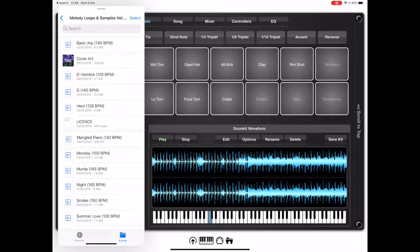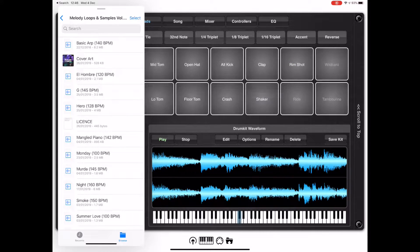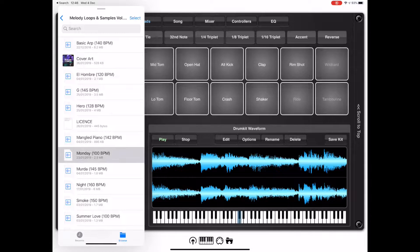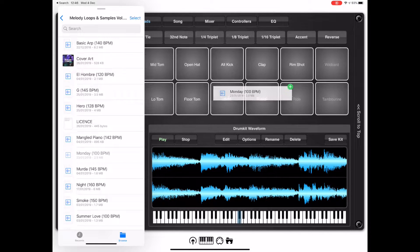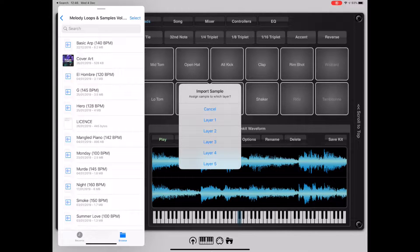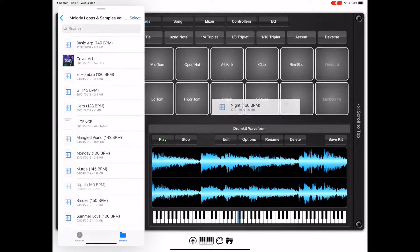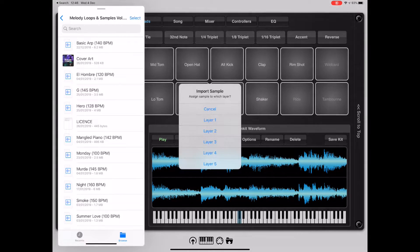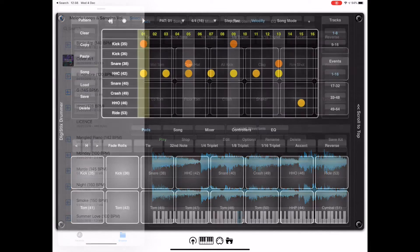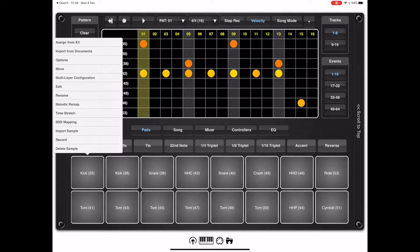To assign a sample to a pad, it's just a question of dragging that sample to the pad. If you drag multiple samples onto the same pad after the first sample, it then asks for a layer to assign to. You can have up to five layers per pad.